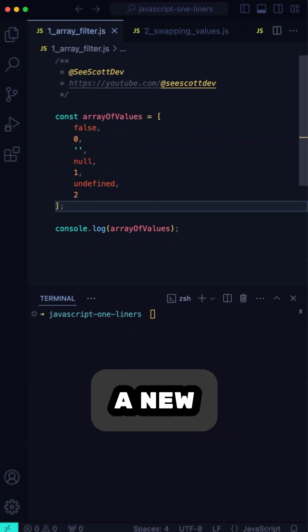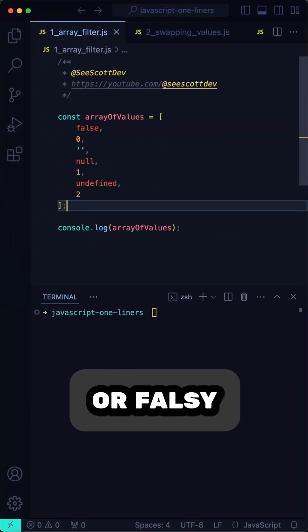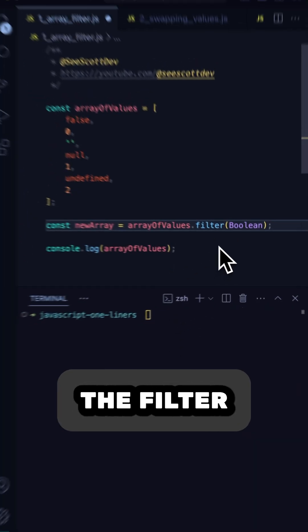Now, we could create a new array, then loop through the old array and check each item to see if it's truthy or falsy before adding it. Or, we could use the magical filter function.